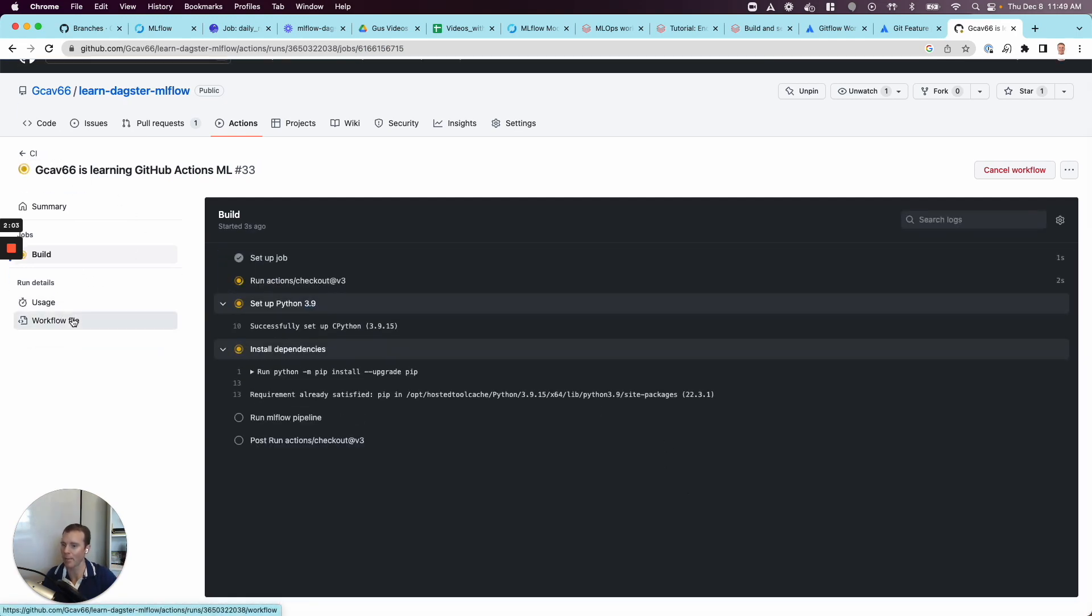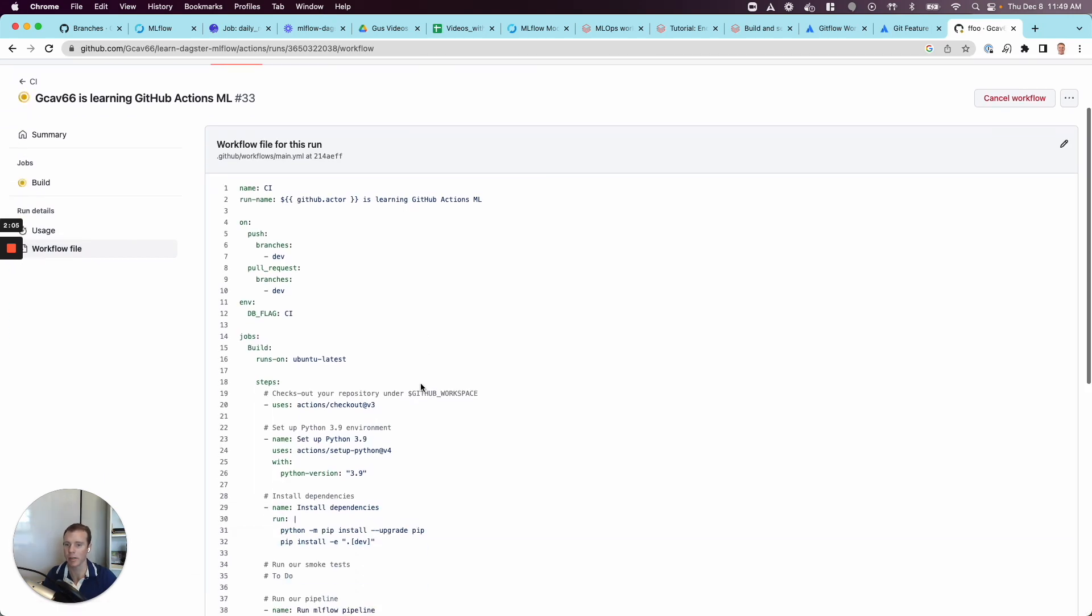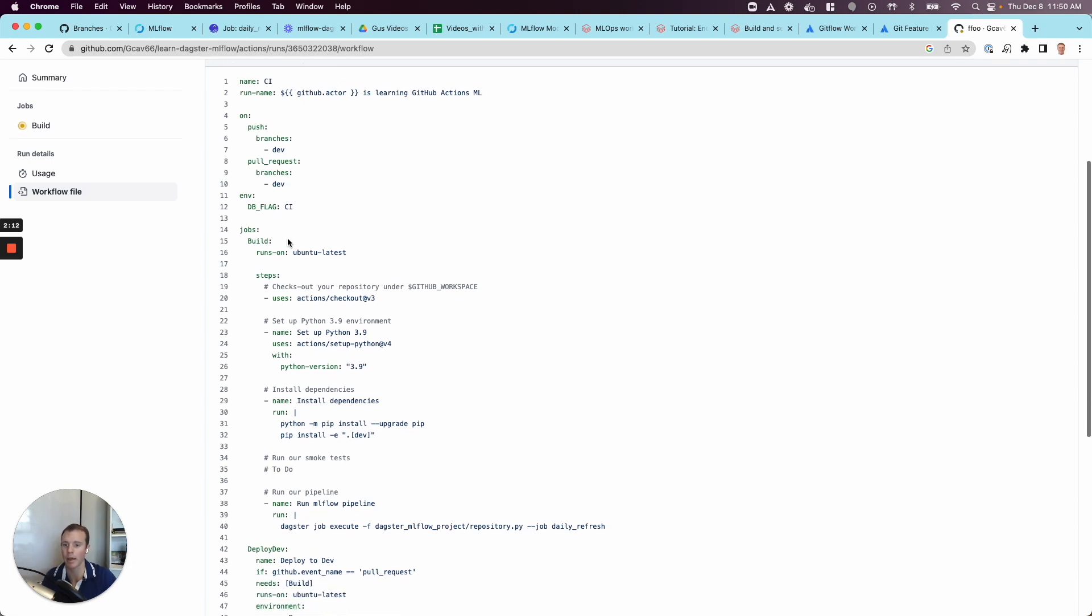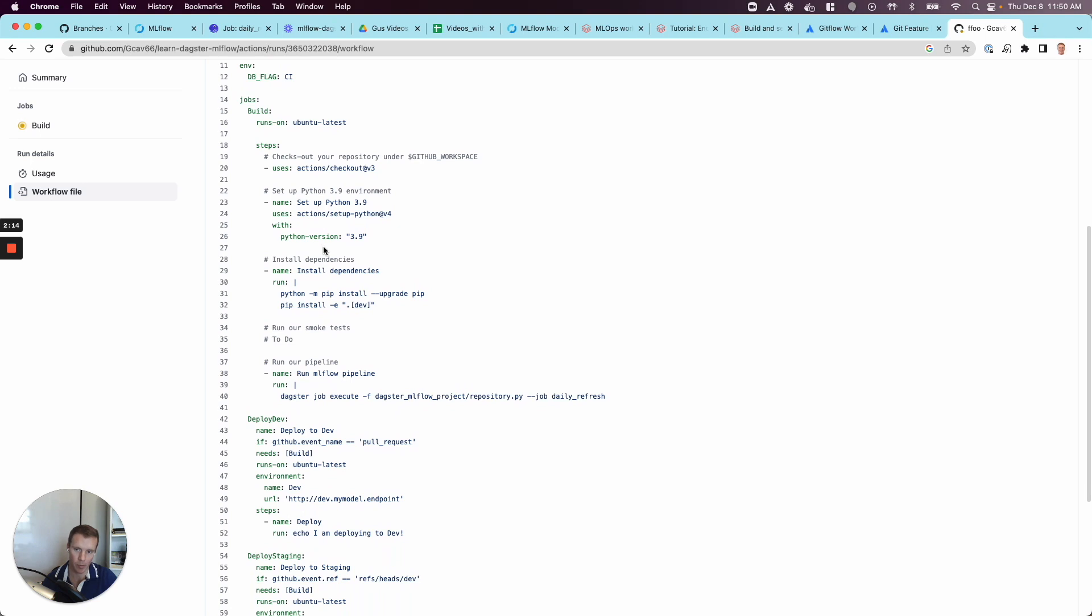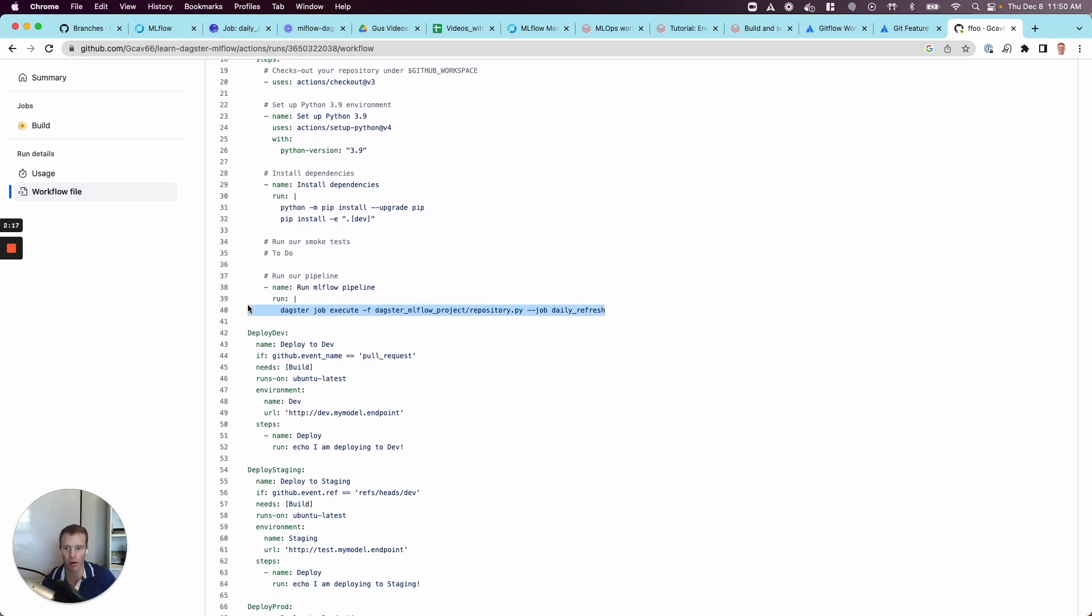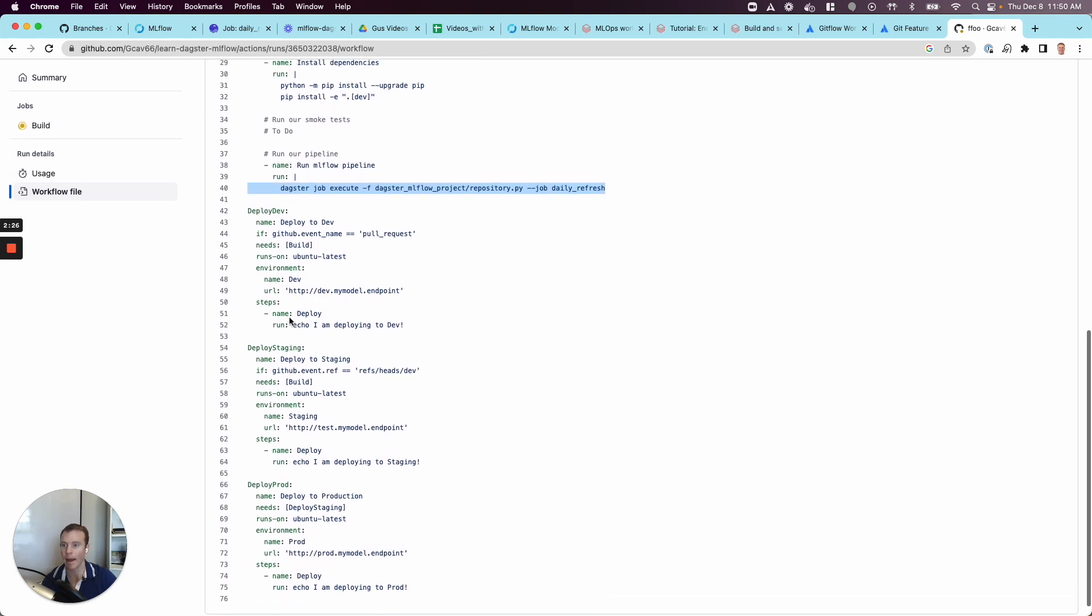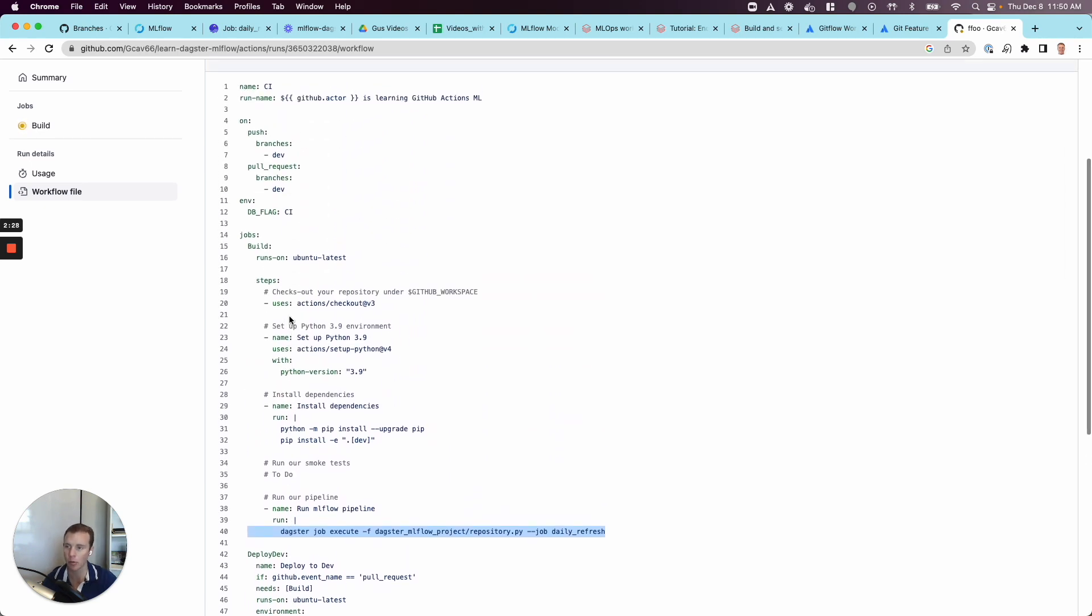What's happening in this workflow file, just so you can see, Gus is learning GitHub Actions ML, on pull request to dev, which is the main branch in my case. We're going to run, we're going to pull down our code, set up a Python environment, run our Dagster job, which very nicely encapsulates all the complexity of the ML pipeline and all the tracking with MLflow. We just let essentially let Dagster handle it.